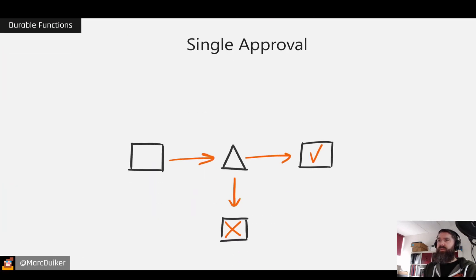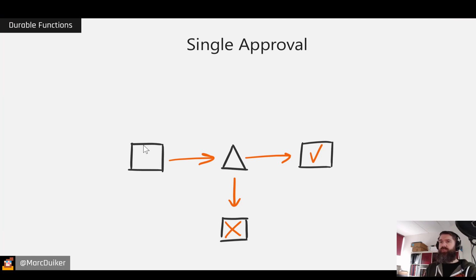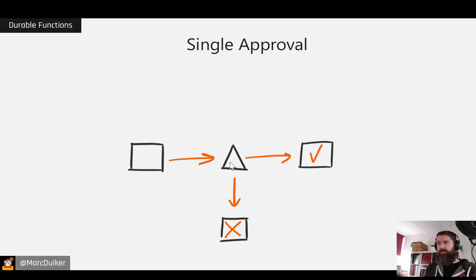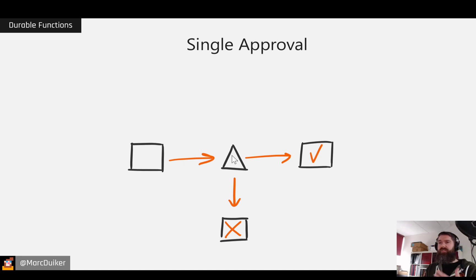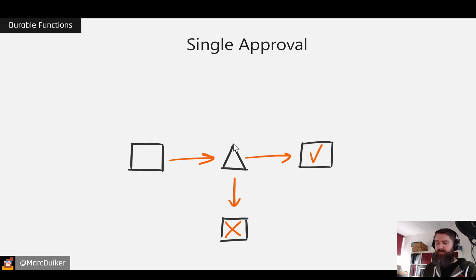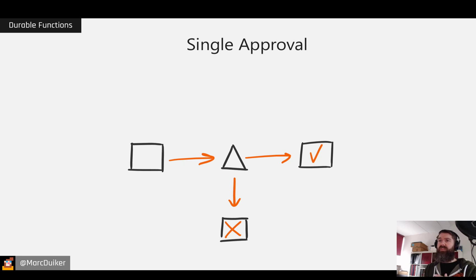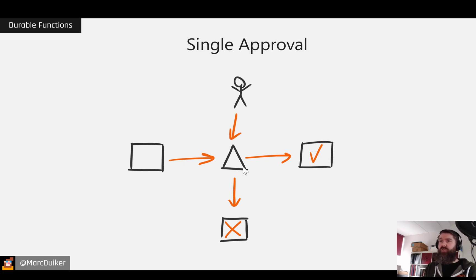And it's best described by going through this use case of an approval workflow. So let's say you have a request, the square box here, that comes into an Orchestrator. But then we need to make a decision if this request is approved or if it's denied. So how will this be done? In our Orchestrator we can actually wait for an event and then the event data can be used as logic to determine if we go through or if it will be denied.